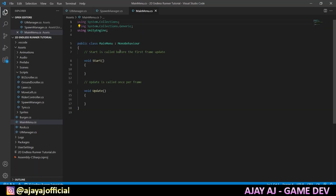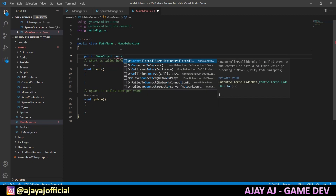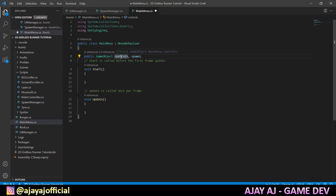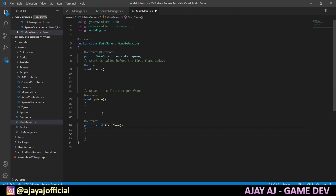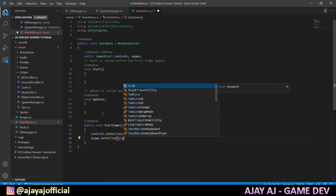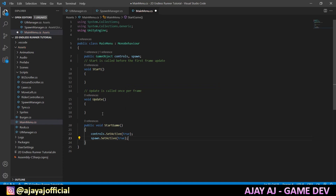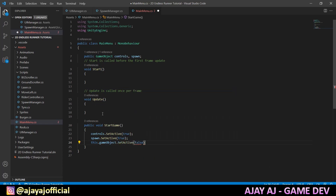Then open it. What are the names of the game objects? Public GameObject Controls, and Spawn. We disable the Controls UI. When we start, we will enable it. We will add the SpawnManager to disable it, then we will create a game. Then we create a function: Public void StartGame. In this function, click Controls.SetActive and Spawn.SetActive. When we click the Start button, we will disable the main menu using this.GameObject.SetActive(false). Save it.